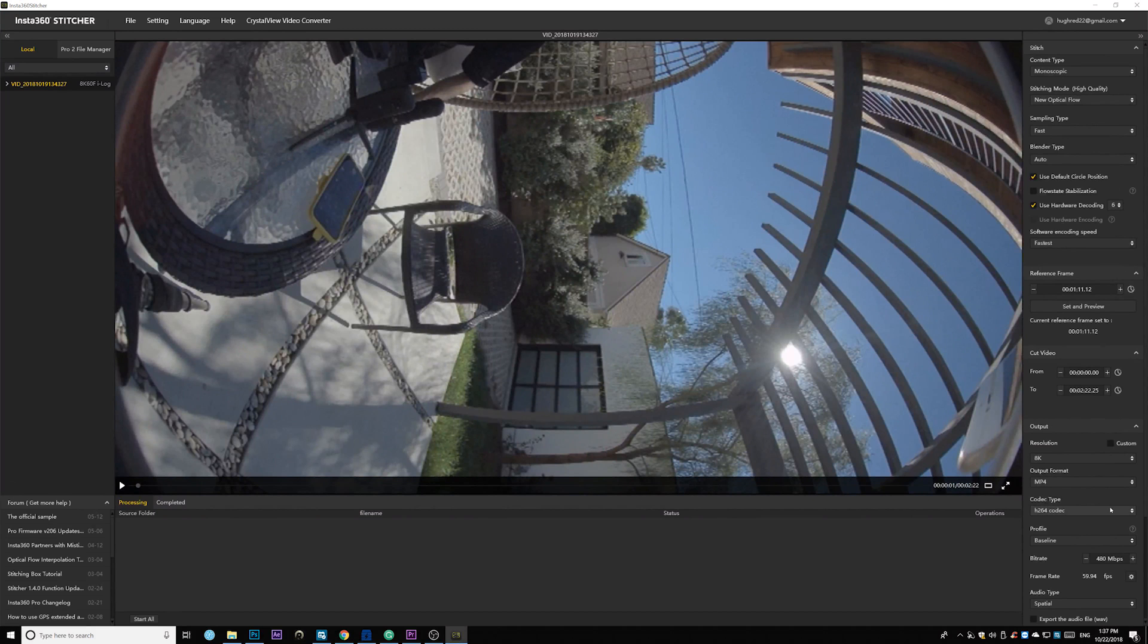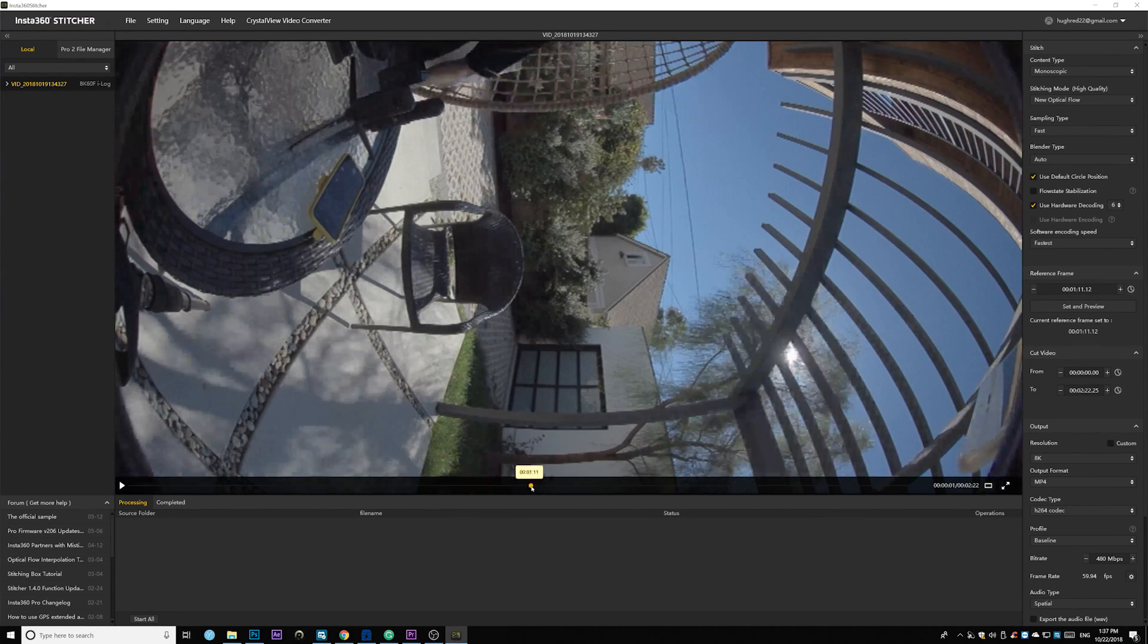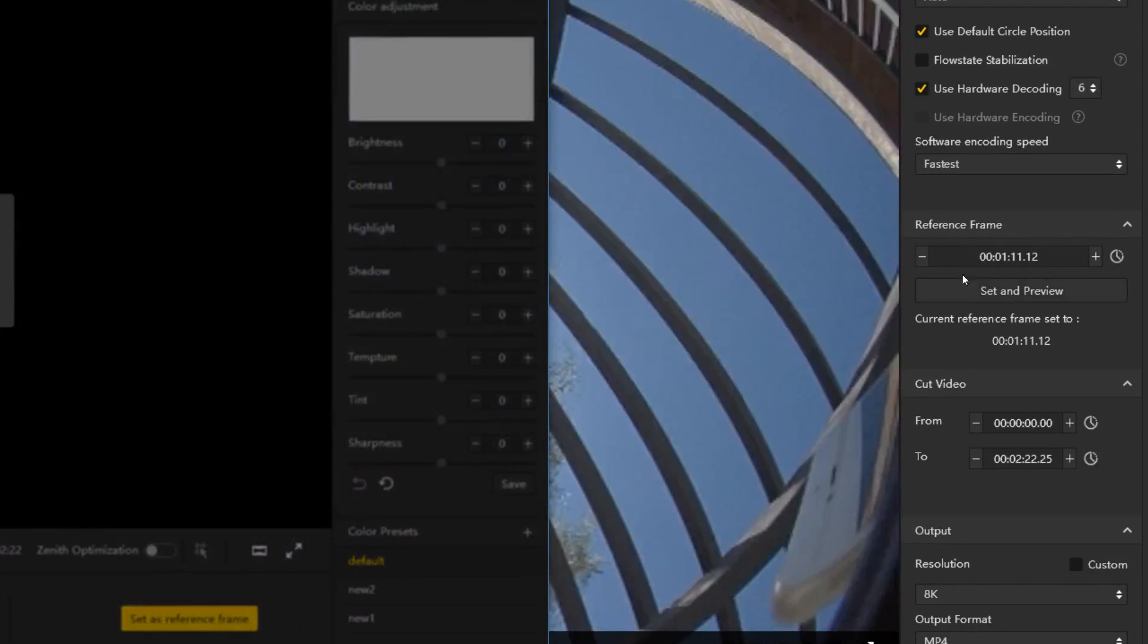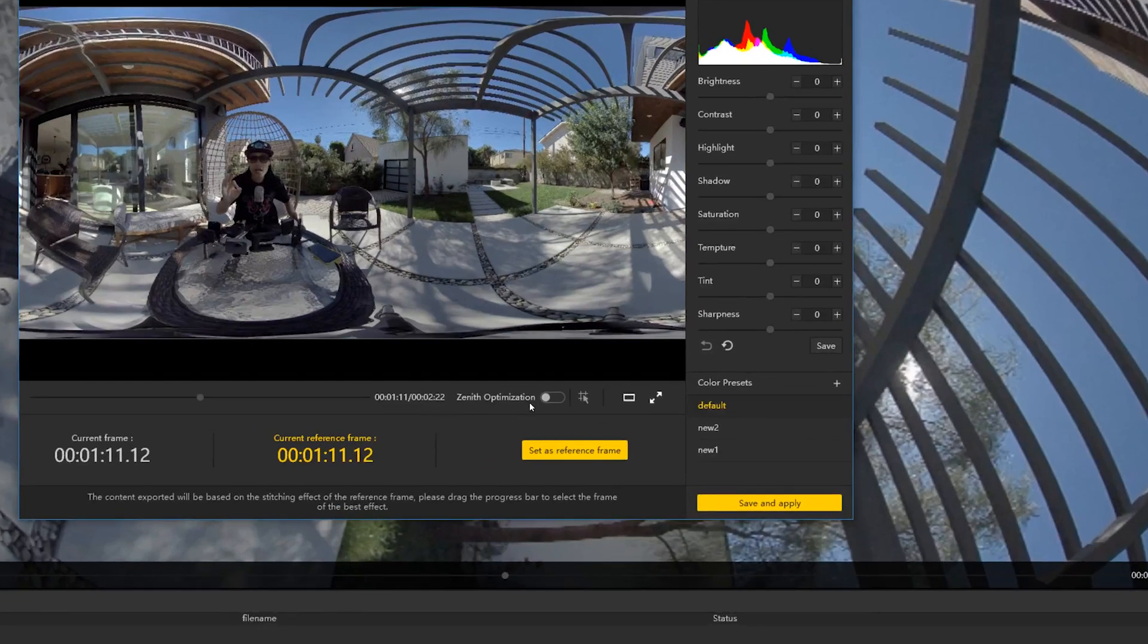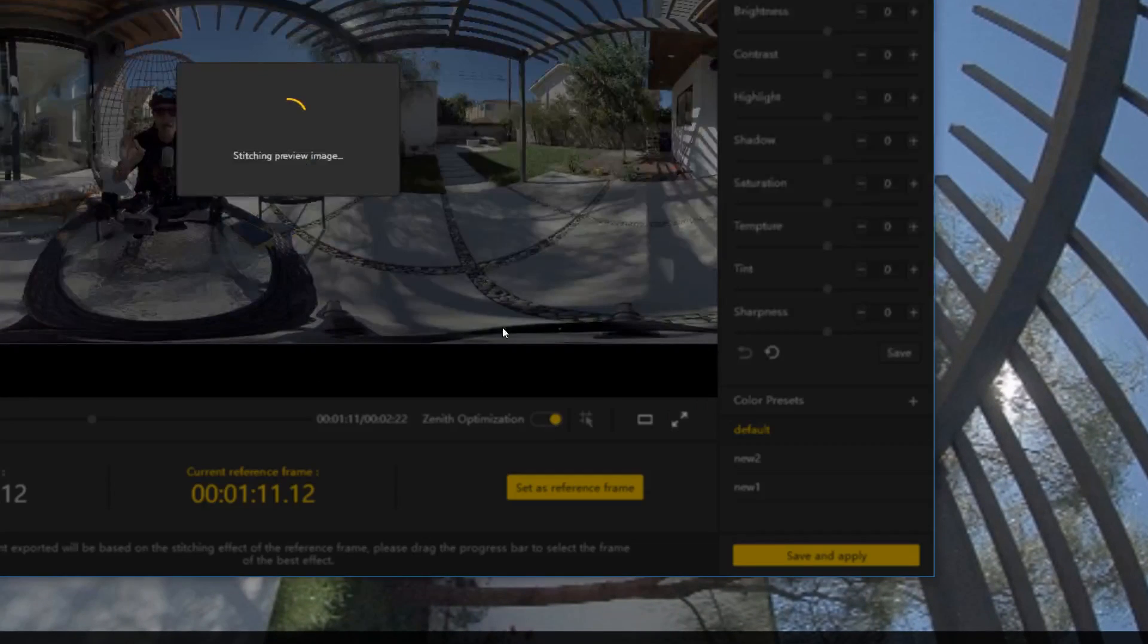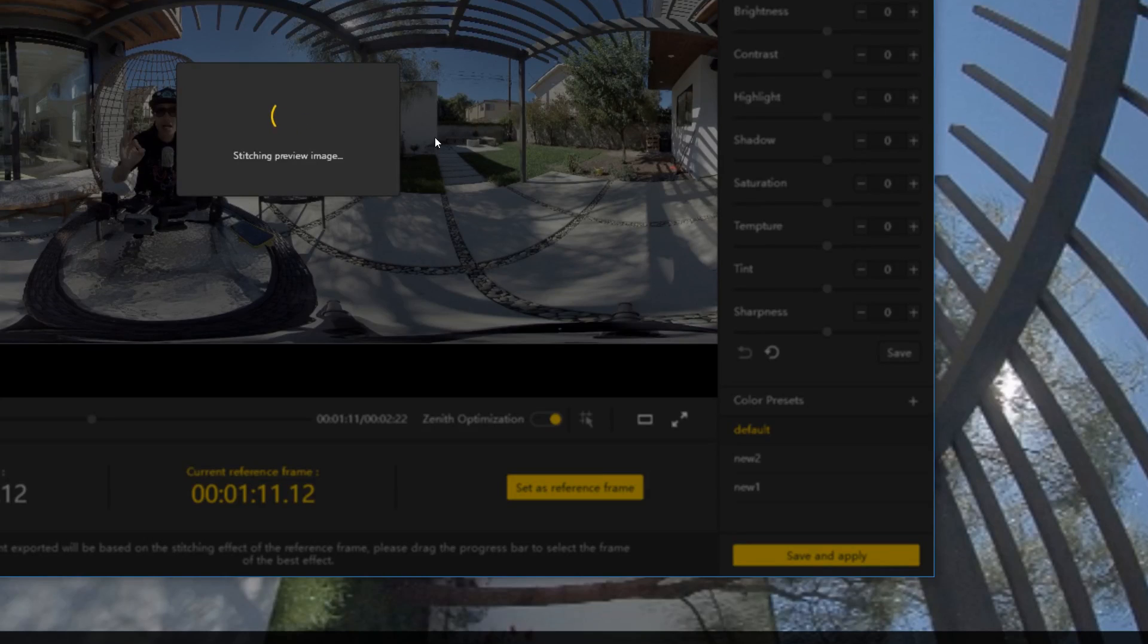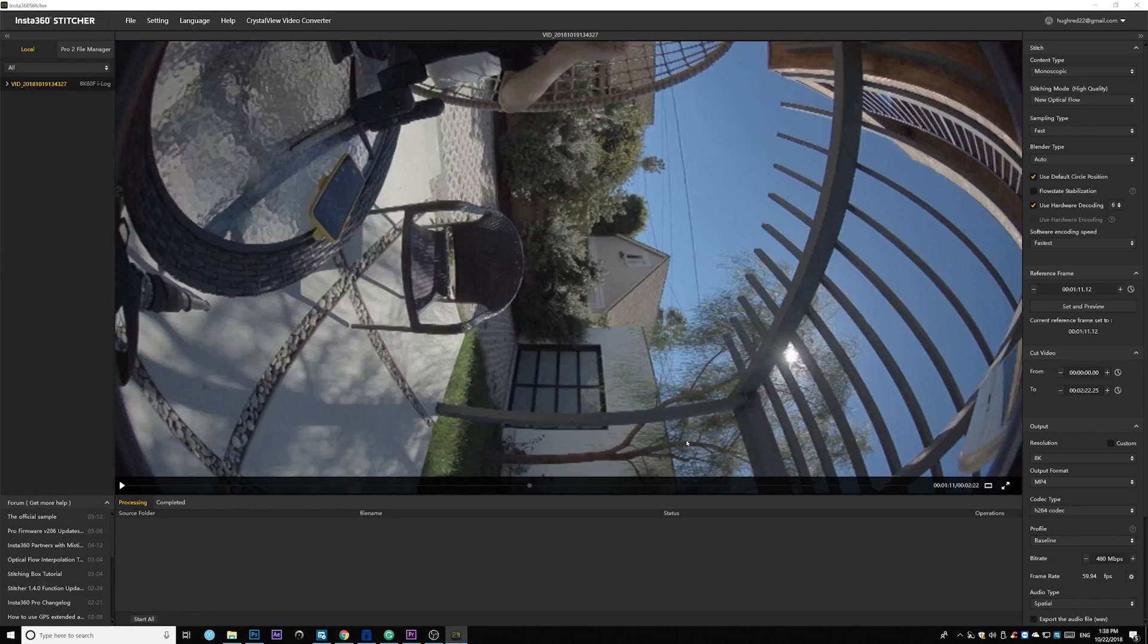The next step is you don't need to stitch from the Stitcher. You just need to generate a preview. So go pick a frame, preferably like middle of your video. And set and preview that as a reference frame right here. So now we have a stitch image. It looks pretty good. So one other thing is I will also open this Xena optimization to try to fix the ceiling because the ceiling is actually pretty complicated pattern. So fix it right there. Go ahead and hit set as reference frame. And then save and apply.